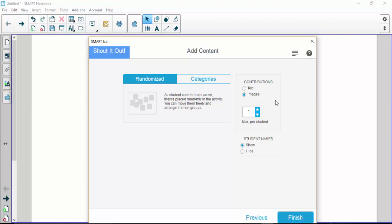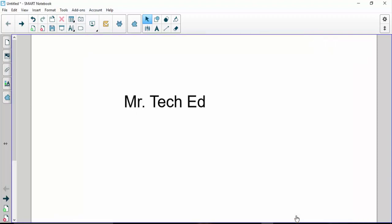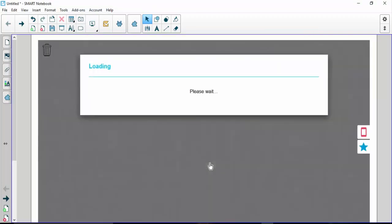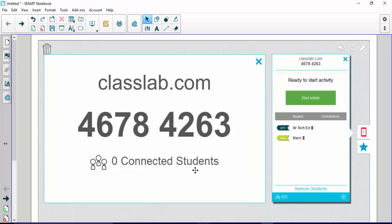I chose image—we're going to show text as well after. So I click finish and you're going to see the Smart Lab pops up on your screen. Over here it gives you a class ID, and students all they have to do is go to this link, classlab.com, enter the link number for the one it gives you for that activity. Real simple to do.